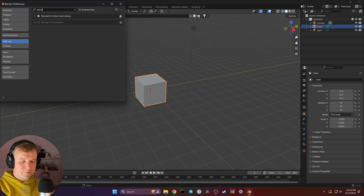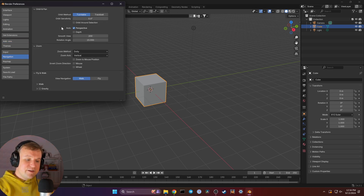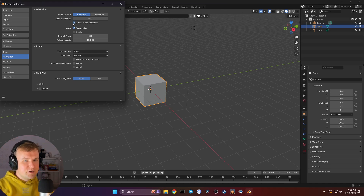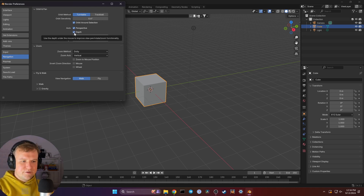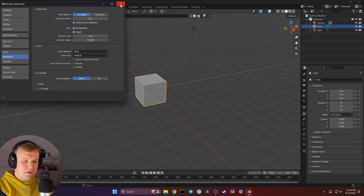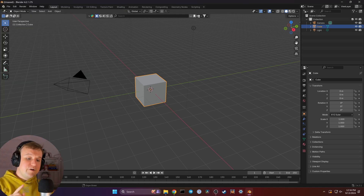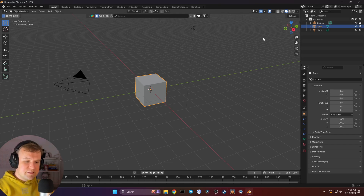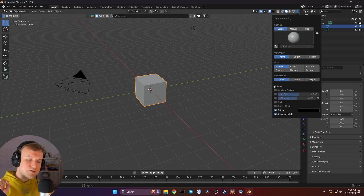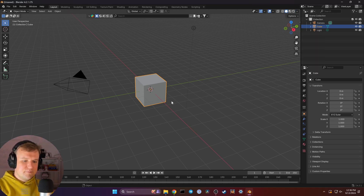While we're still in the Blender preferences, I recommend doing three more adjustments. In Navigation, make sure the checkbox is ticked at Orbit Around Selection, so we can always get focused on the object we're working with. Also in Navigation, check Auto Perspective and Depth — that's a little trick to help us with zooming around. And one final step: close the preferences, and up here on the right in the Shading menu, hit Backface Culling under the options. That's going to let us look into our scene.